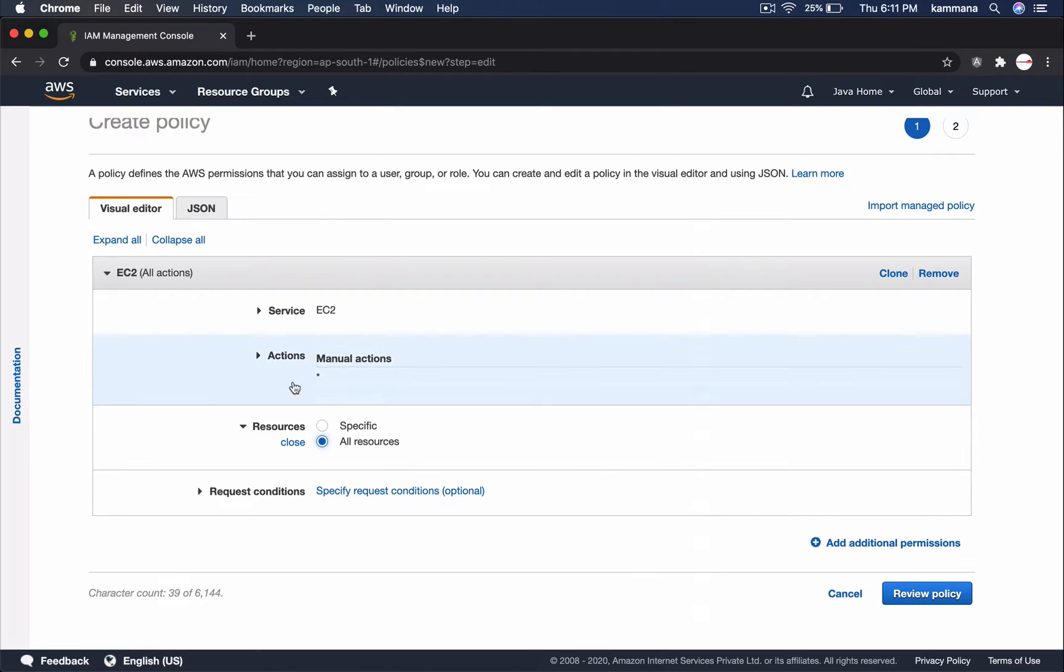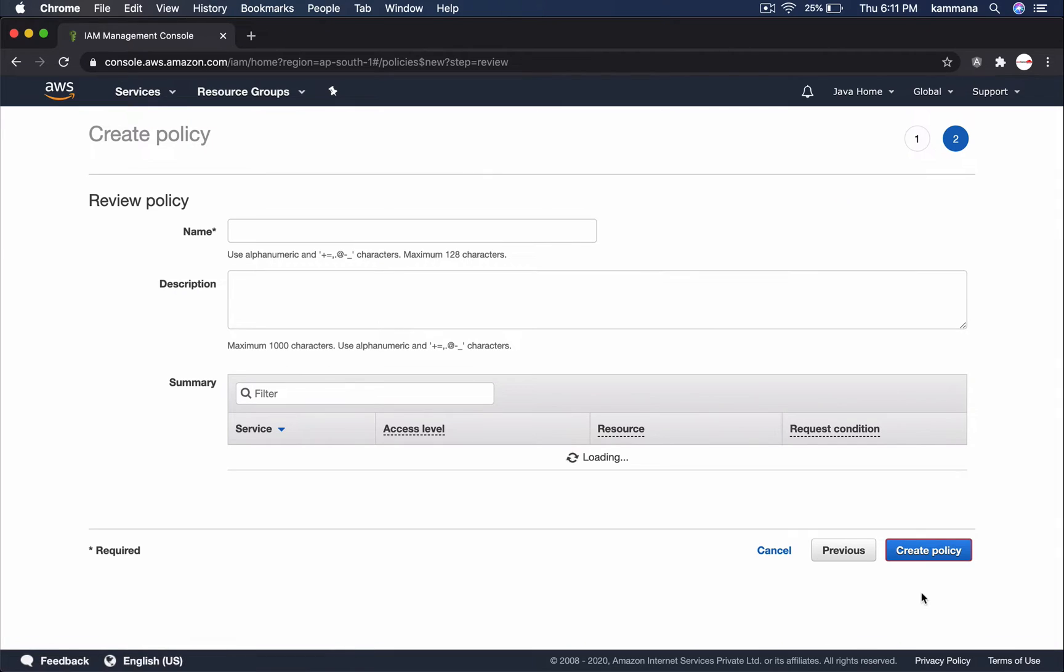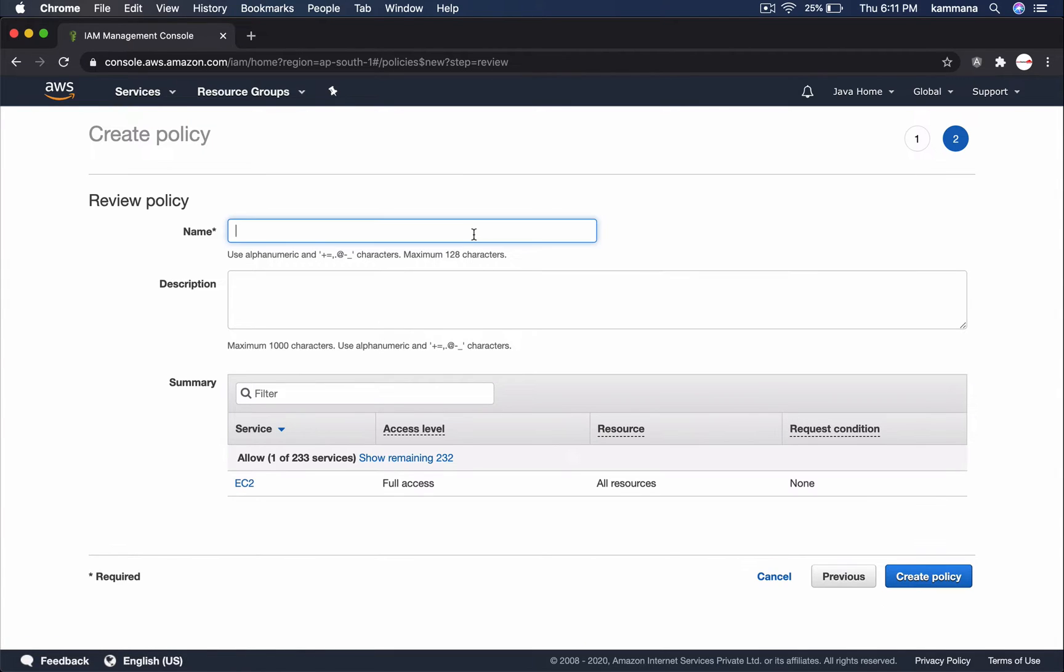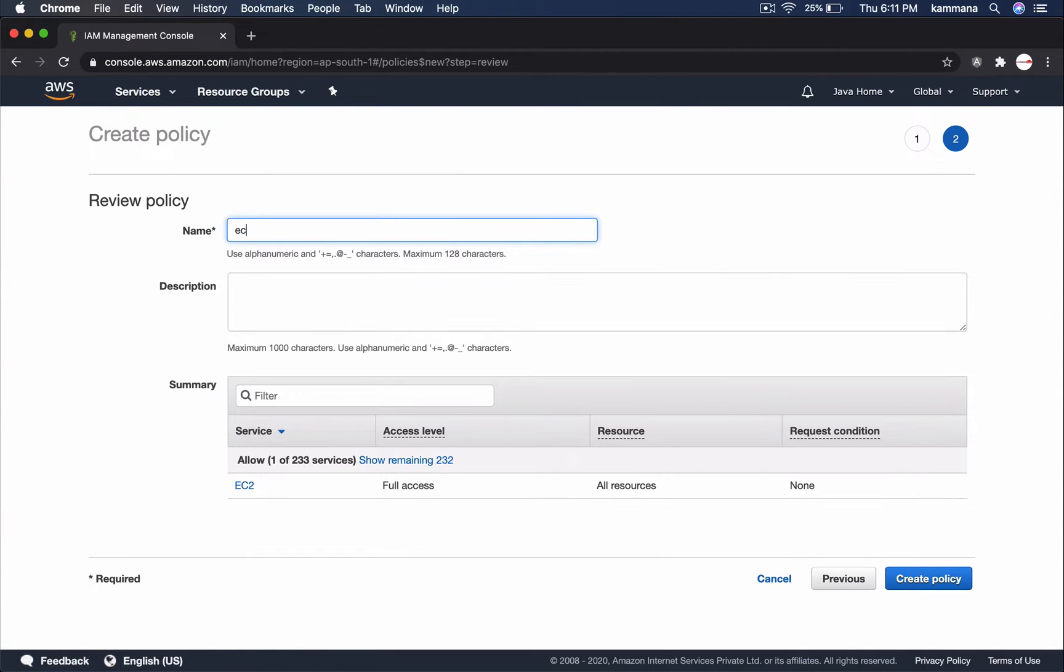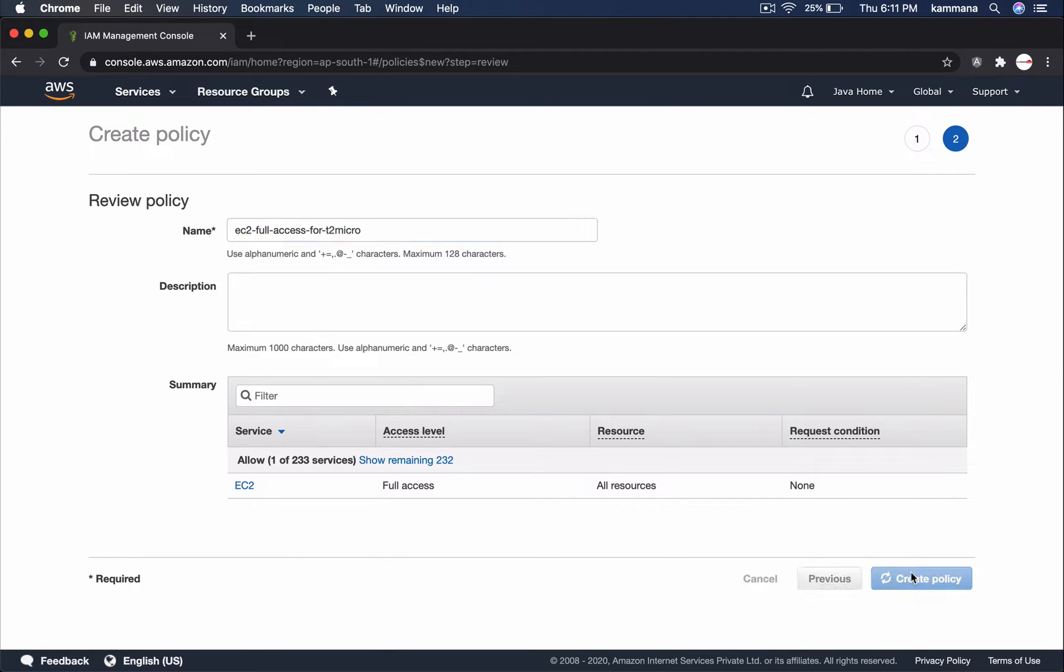It is giving full access for all EC2 instances. Create policy.